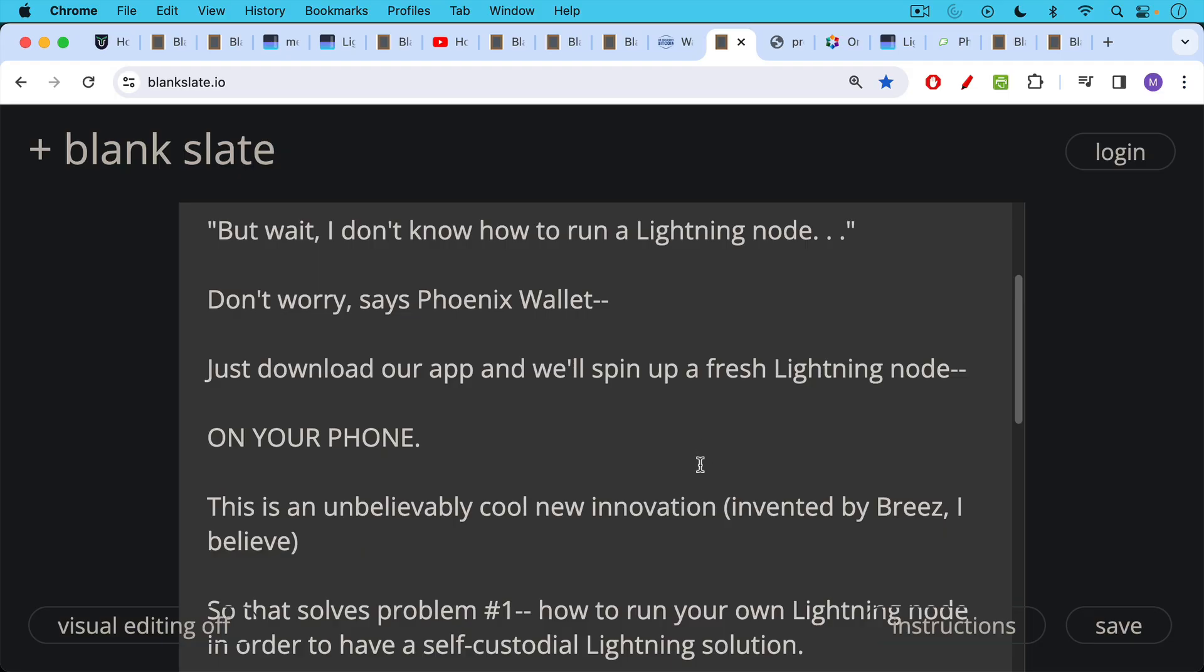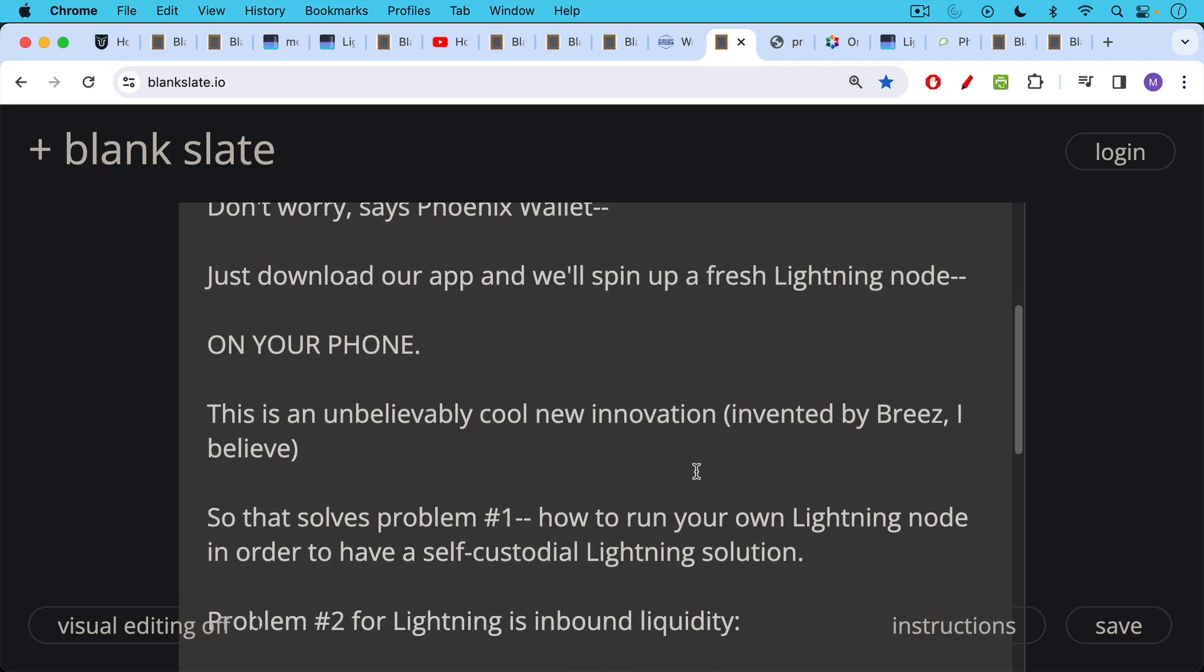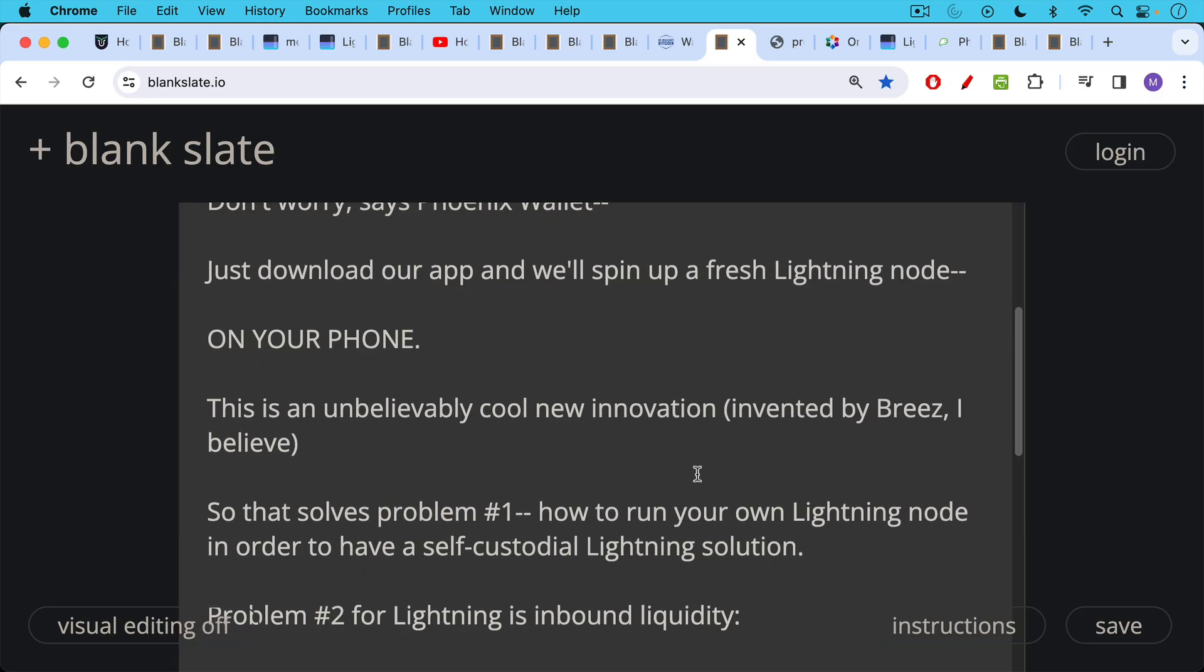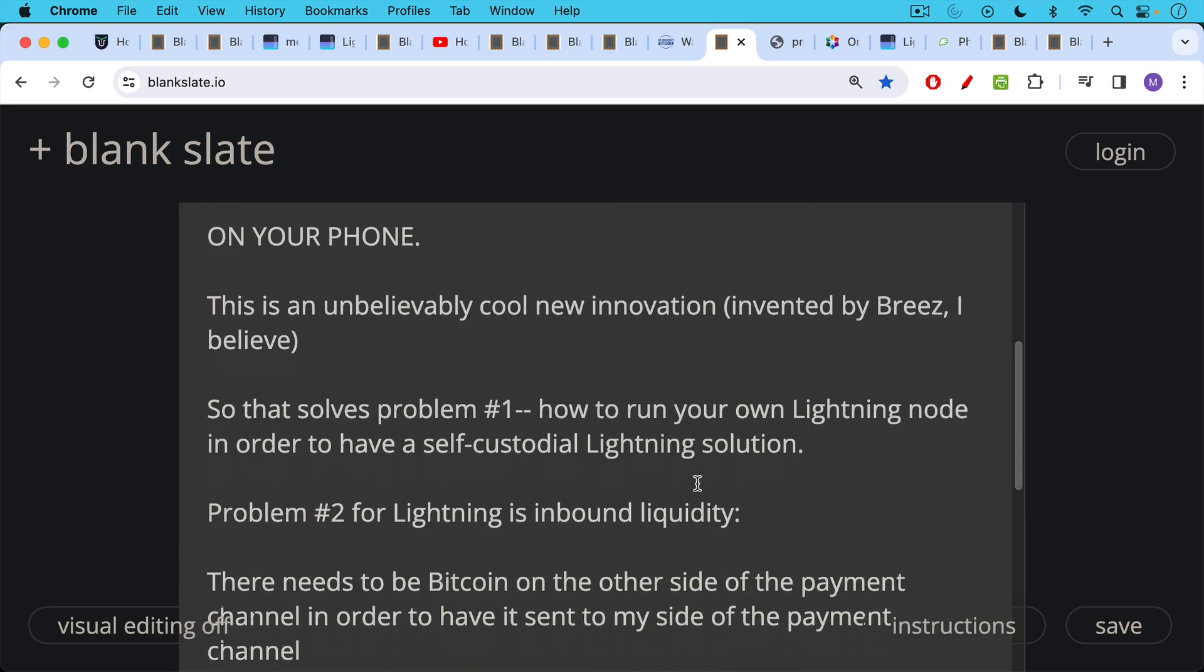I think this is an unbelievably cool new innovation. It's really going to help self-custody when it comes to Lightning. I believe this innovation, running a Lightning node on a phone, on a mobile device, was invented by Breeze. So this solves problem number one, how to run your own Lightning node in order to have a self-custodial Lightning solution.